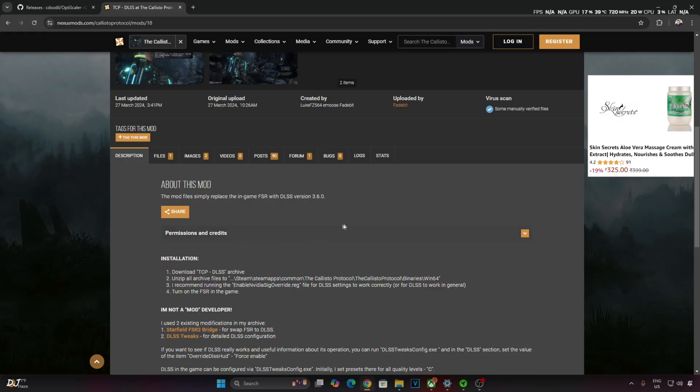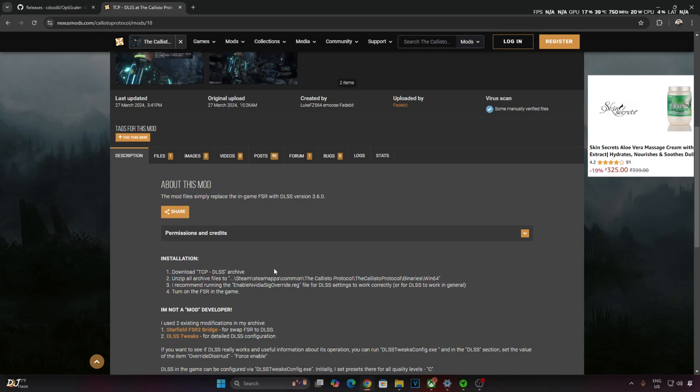Now here's the thing. Dead Island part 2 does not support DLSS upscaler. Yes, you heard it right. So I will be using the Callisto Protocol FSR2 DLSS Bridge Mod in order to get DLSS working in Dead Island 2.